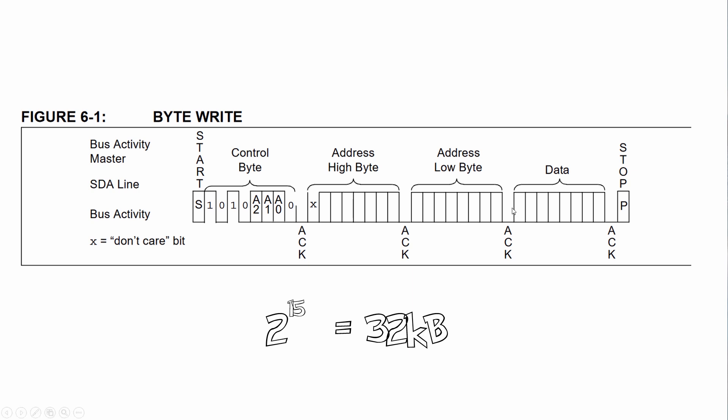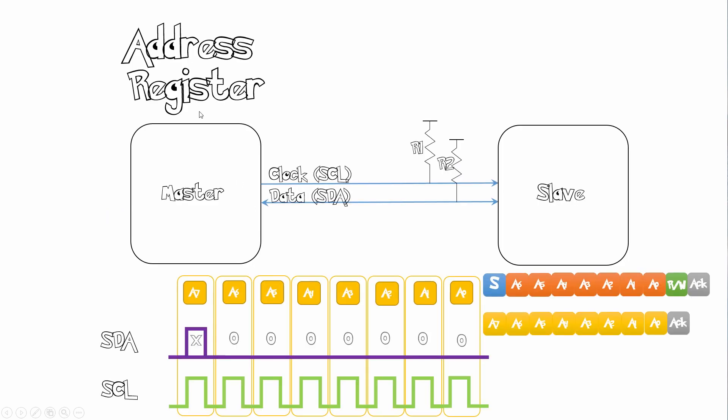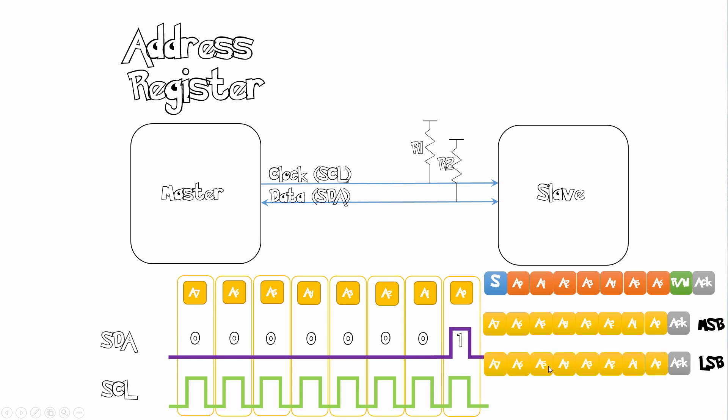So after we send our address register, next we send our address register. This is the address of where we want to write our data to. So we want to write our data to address 1. So how do we do that? This is X so it doesn't matter if it's a 0 or 1, and then we send zeros throughout this thing and then we proceed with the least significant bit which will make this bit 1. So this here signifies an address of 1.